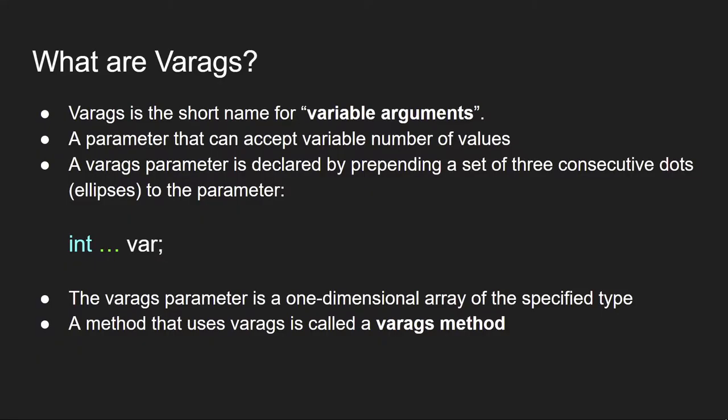So what are varargs? Well, varargs is the short name for variable arguments, and it is a parameter that can accept a number of values. The varargs parameter is declared by prepending a set of three dots, also known as ellipses, to the parameter.